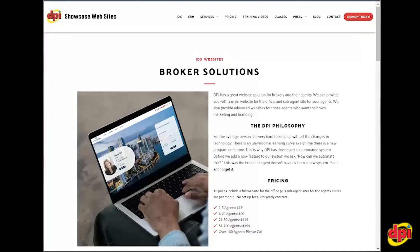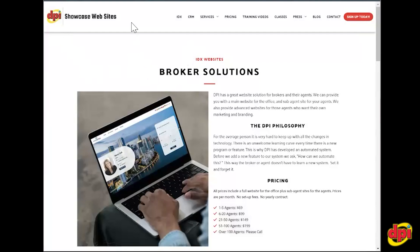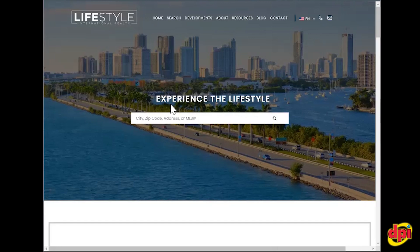Hello, this is Gigi with DPI, and today I wanted to walk you through our broker solution service. So if you're watching this, you are a broker — you may be a branch manager or team lead — and you want to provide your agents with some sort of landing page or sub-agent page. So the first step is the website.